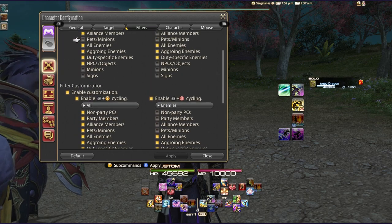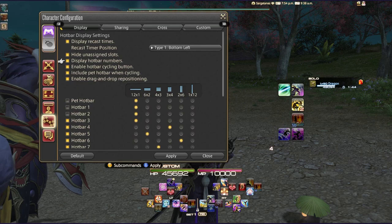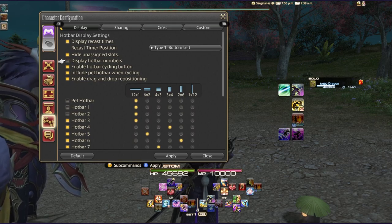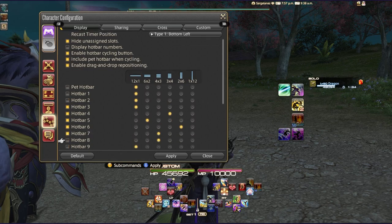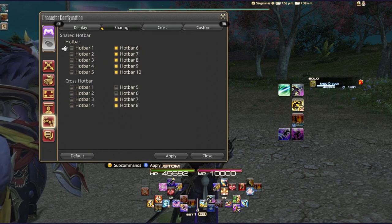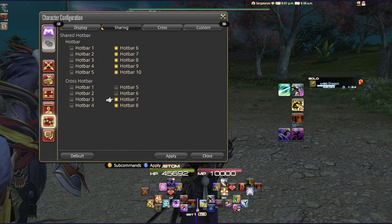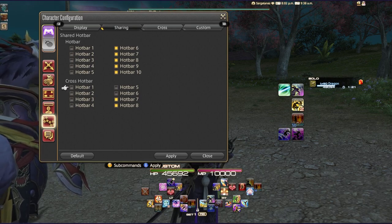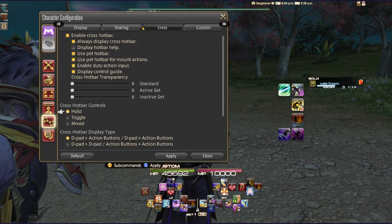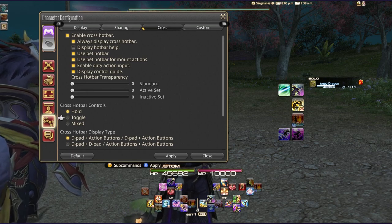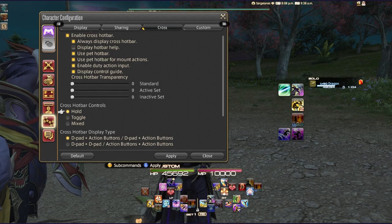Under cross hotbar settings I have display hotbar numbers turned off and hide unassigned slots turned on to keep things clean. From a sharing perspective I'm sharing hotbar sets seven and eight, and six through ten — so those abilities are always the same regardless of job. Sets one through six are always job-specific. For the cross hotbar input mode I'm using Hold, but if you have hand dexterity issues you might want to try Toggle or Mix modes.